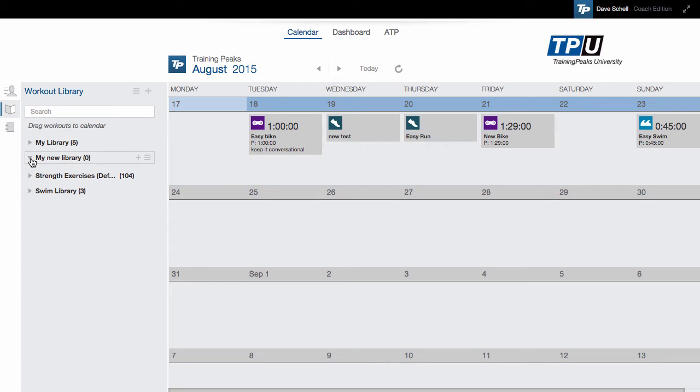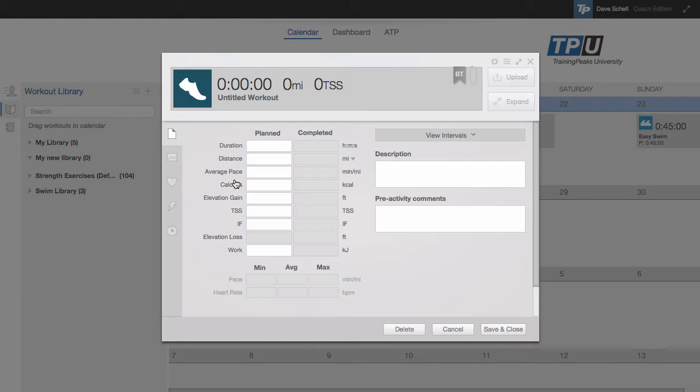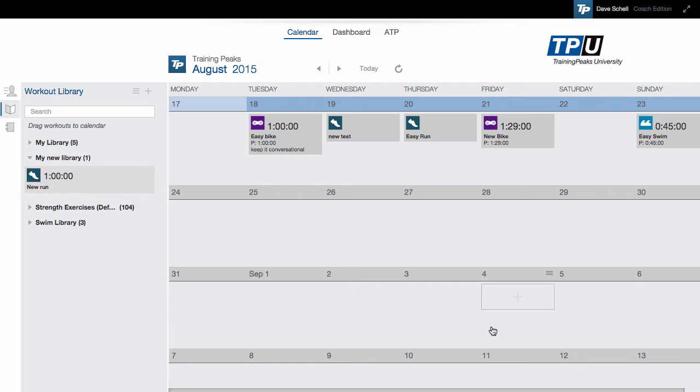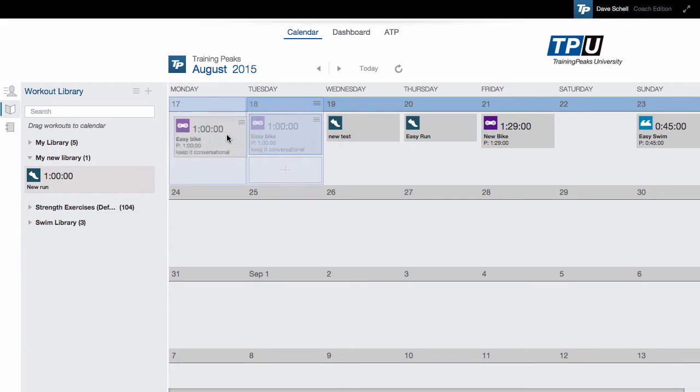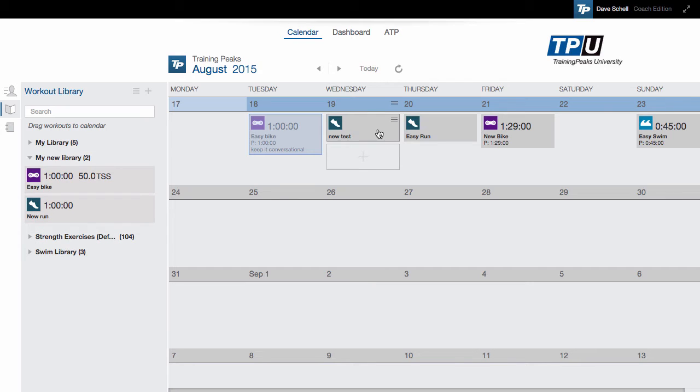Now, to add workouts to my library, I can either click the plus icon and start making workouts from scratch, or I can simply drag and drop from the calendar to my library.